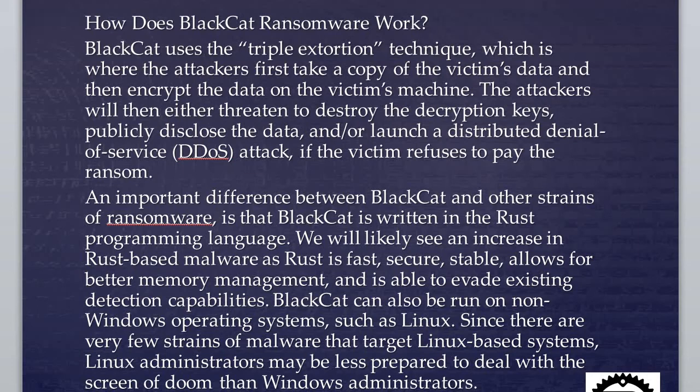The attackers will then either threaten to destroy the encryption keys—which means you're gone, you don't have that file anymore—or they are disclosing that data to the public, and mainly we can see launch a distributed denial of service attack as well. They use this attack for multi-purpose: either they destroy your data, disclose your data, ask for money, or they run DDoS attacks if the victim refuses to pay the ransom.